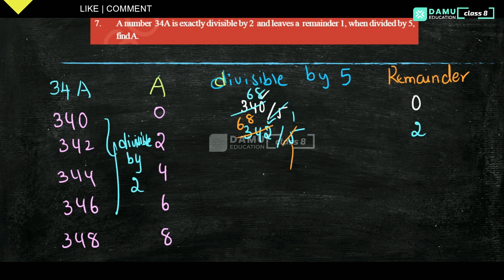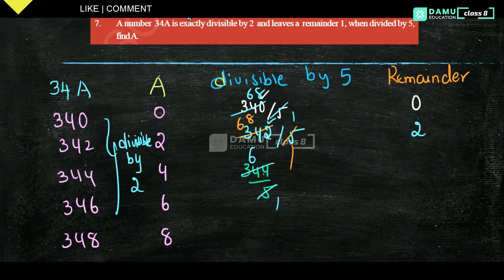For 344 divided by 5: 5 × 68 = 340, so 344 − 340 = 4 — remainder is 4. For 346 divided by 5: 5 × 69 = 345, so 346 − 345 = 1 — remainder is 1. This is where we get remainder 1!